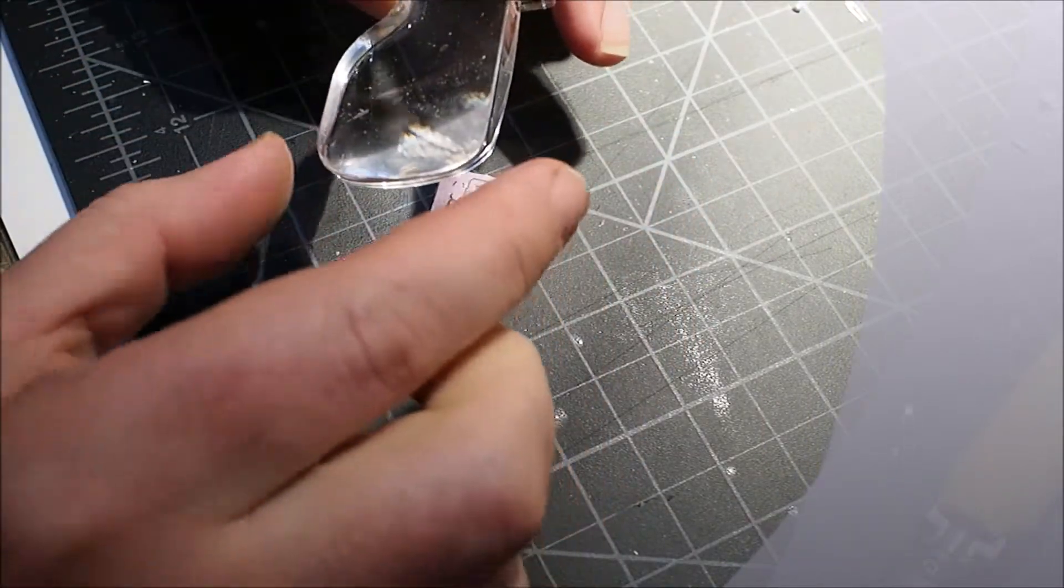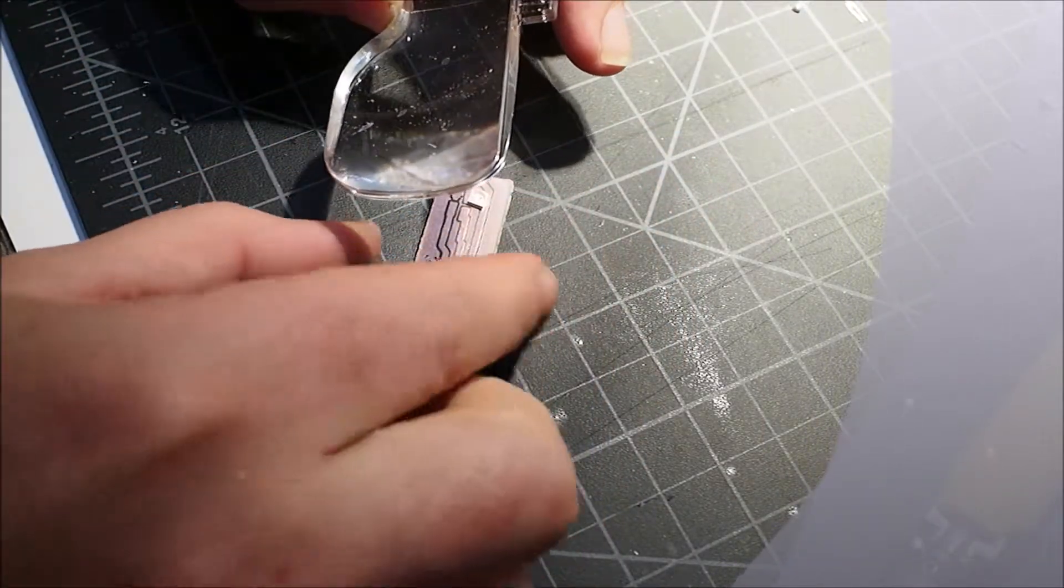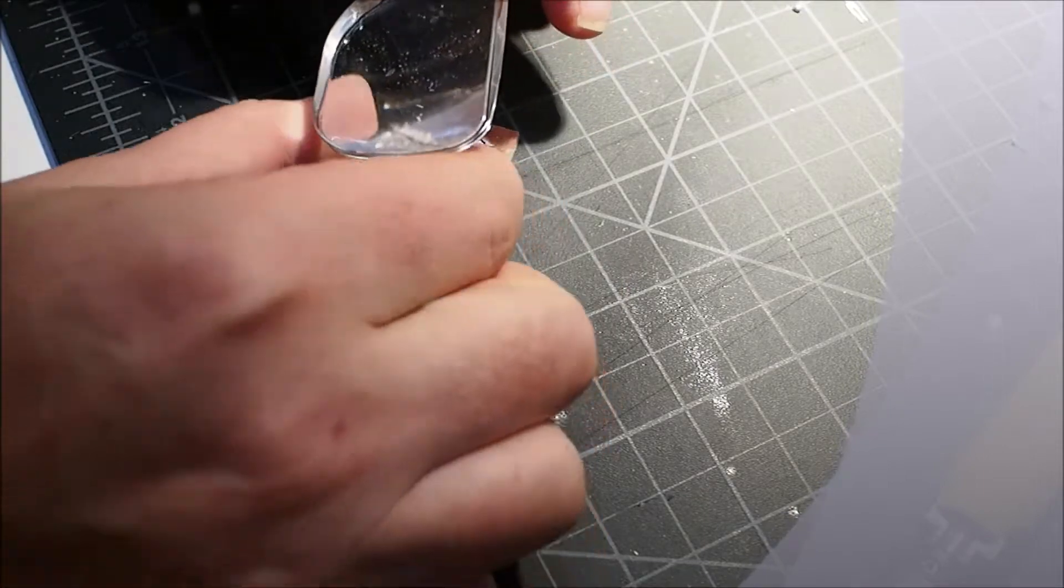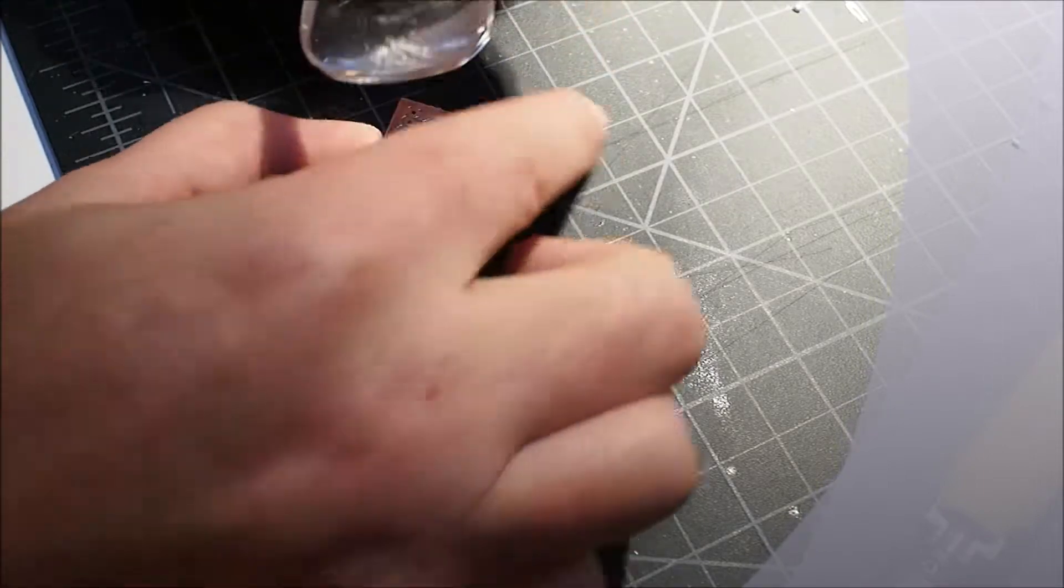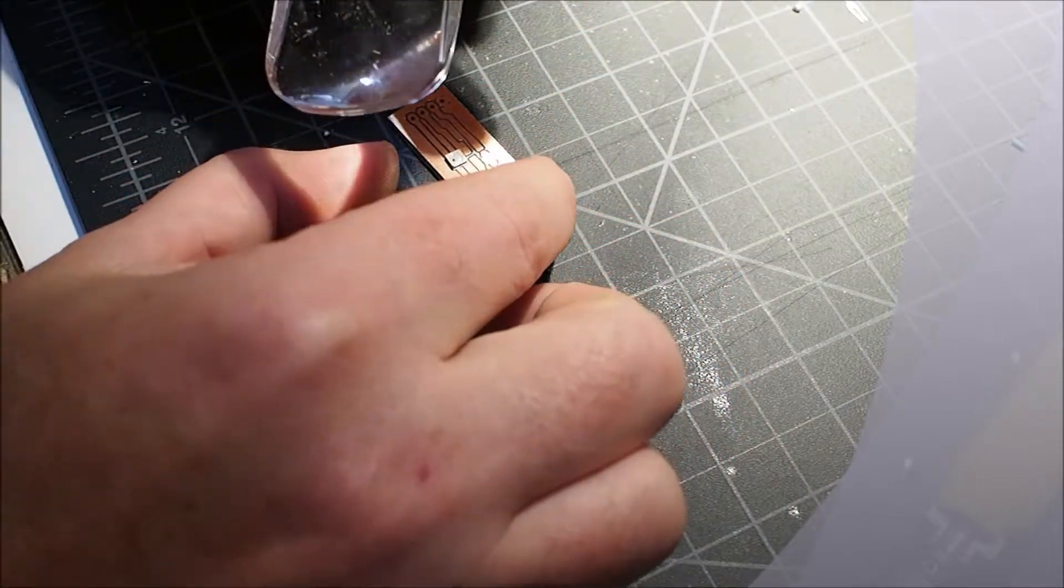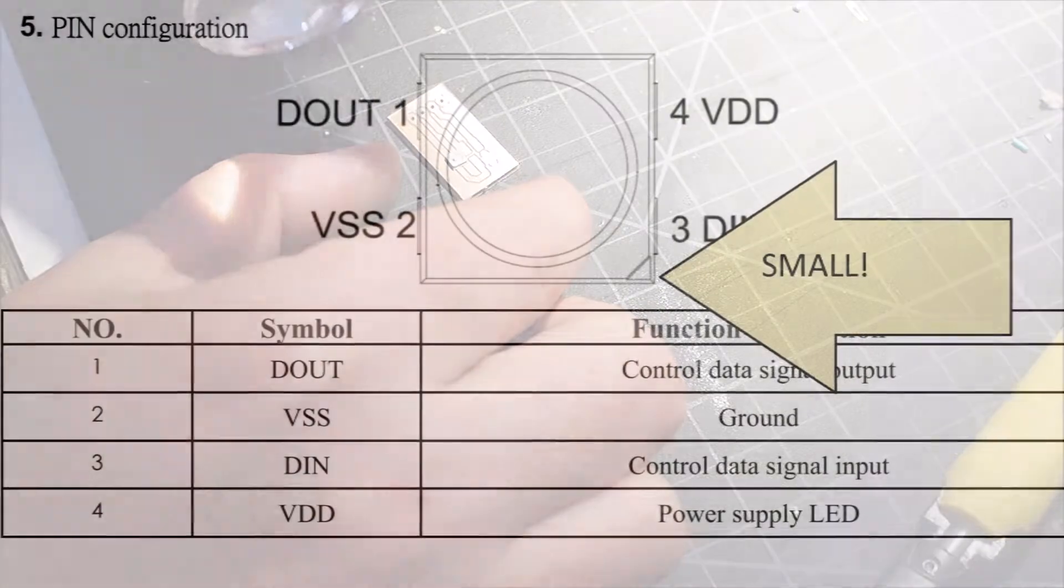I think I'm going to need tweezers. I can't even tell which end is which.